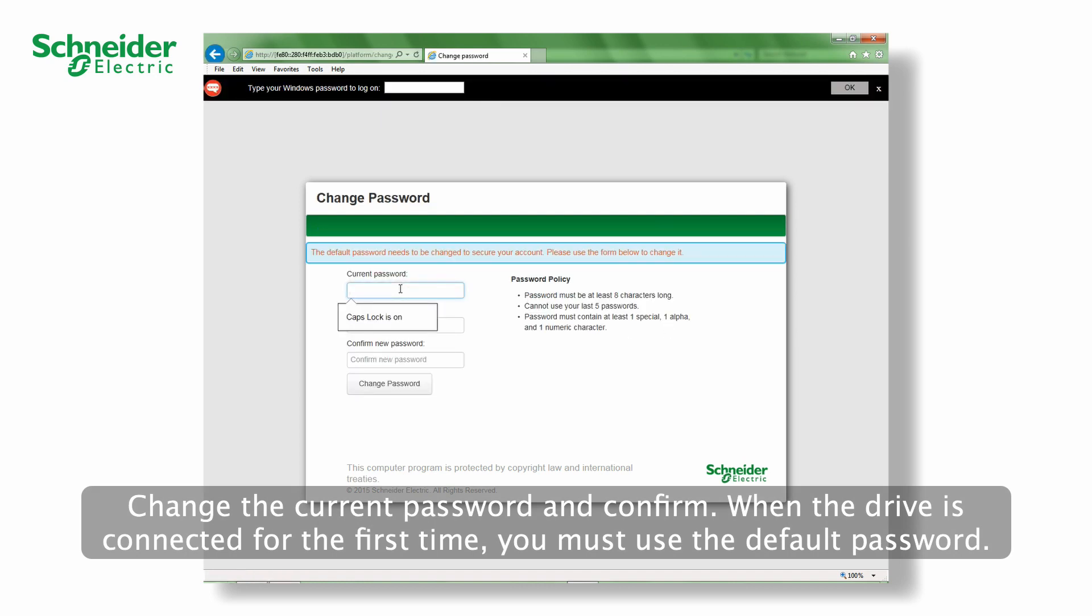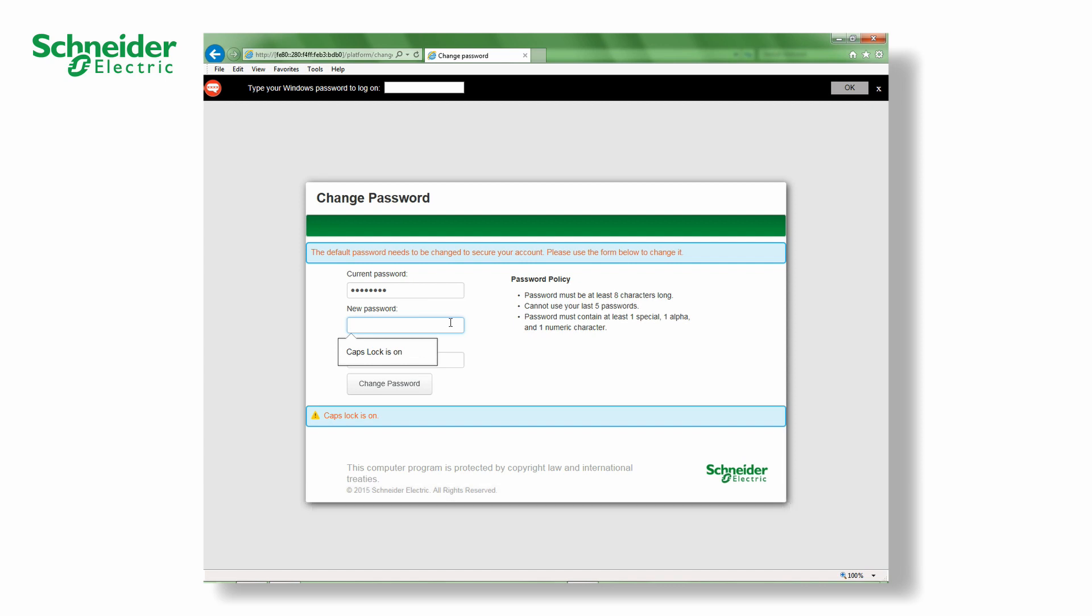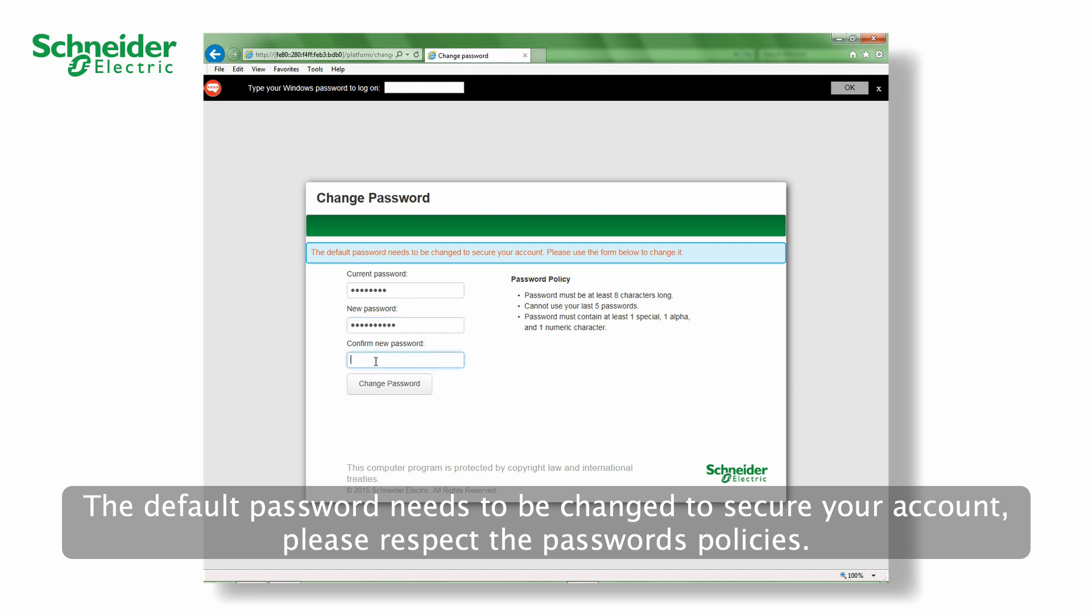When the drive is connected for the first time, you must use the default password. The default password needs to be changed to secure your account. Please respect the password policies.